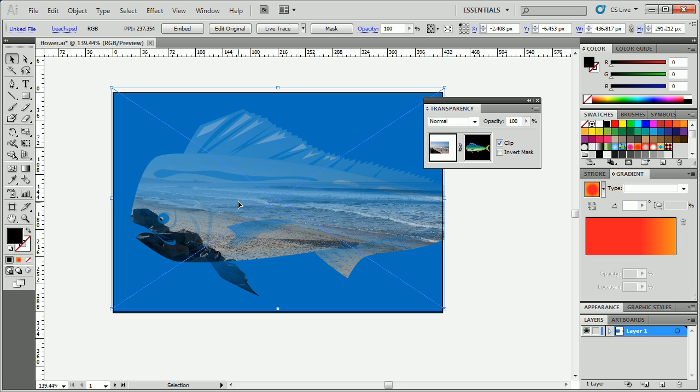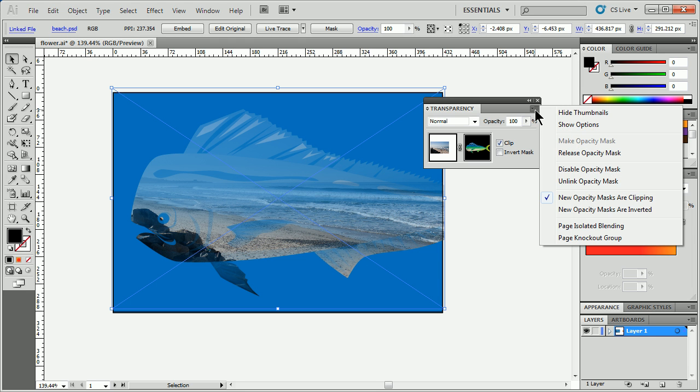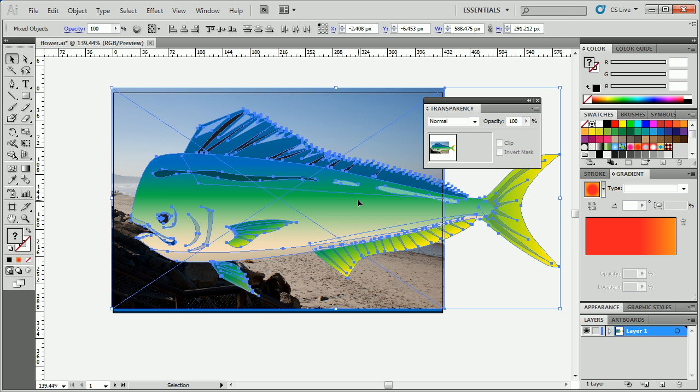So anyway, the last thing we can do with the mask, if you want to release it, let's say you want to get rid of the mask and have the picture back, we can come to the transparency panel, click on the menu out here and choose release opacity mask. And there we go. We're back where we were.